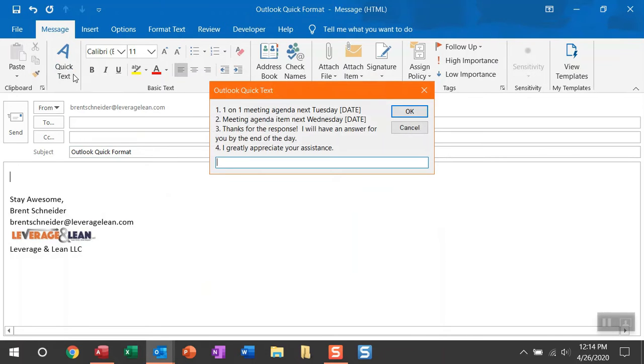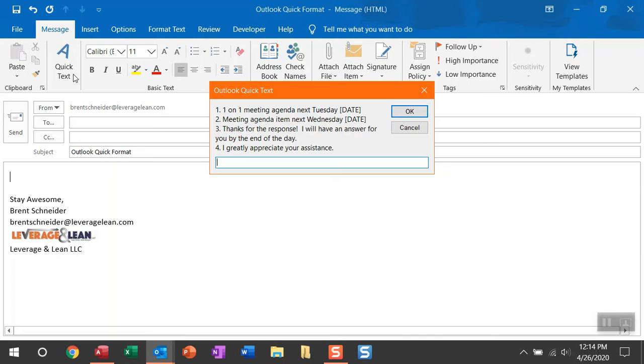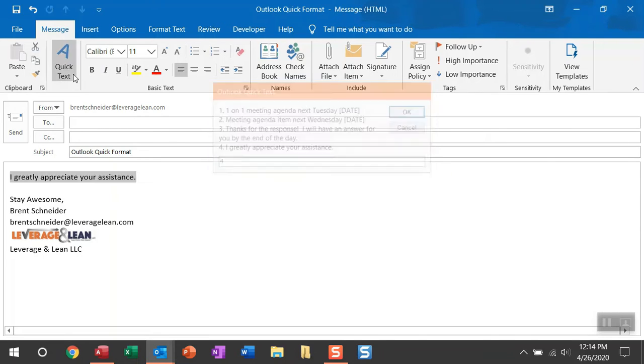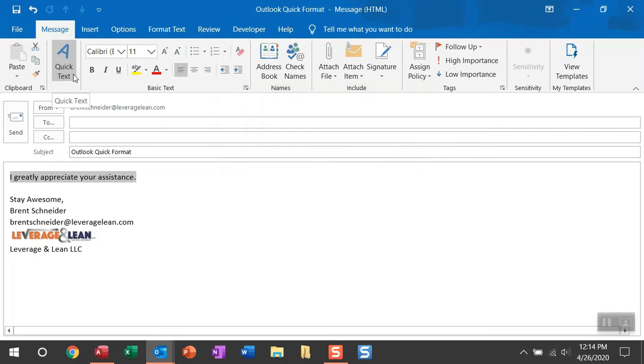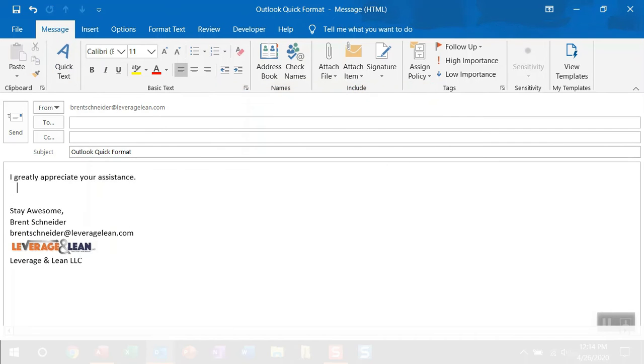And then within this input box, you just enter the leading number to pull in the text that you want to enter. And usually what I put in this input box is just kind of a reminder or label to then pull in most of the text from the VBA code itself. So if I just enter in 4, I pull in, I greatly appreciate your assistance.